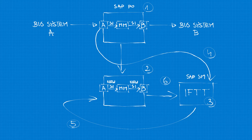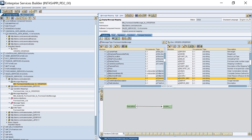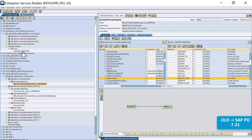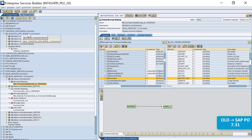Let's look at this example. We are now in our old PI system, and from here we will be migrating the following interface from this software component. It is a sales order interface from our customers into our ECC system, and it ends up as an IDOC. So when we migrate we also need to migrate this software component canonical data model.